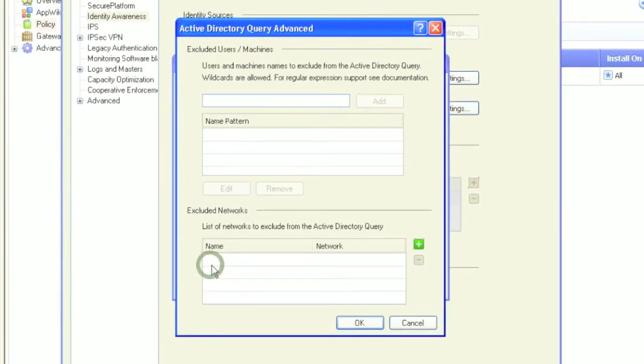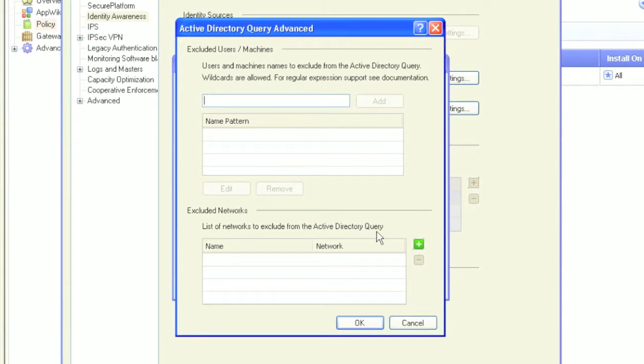In the Advanced tab, you can exclude users, machines, and networks from being authenticated. For example, to prevent an administrator account to authenticate, or prevent user-level access from a server-class machine.